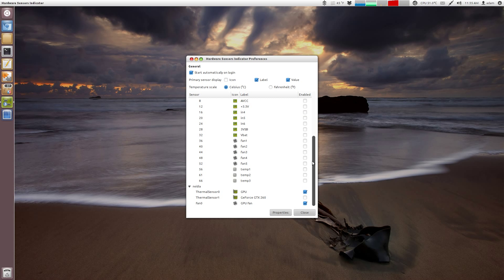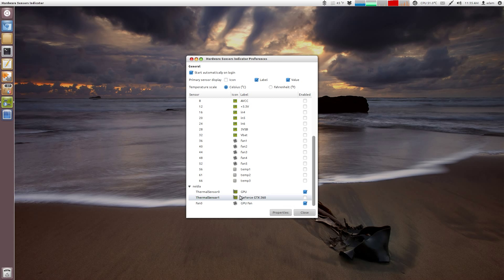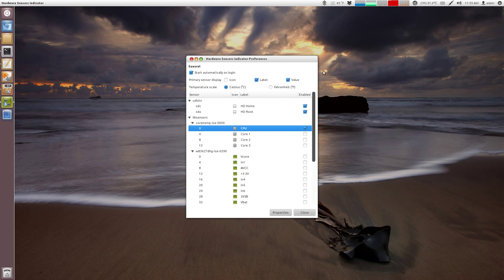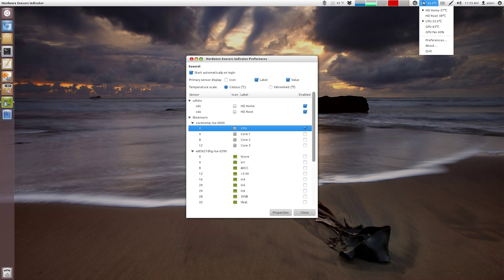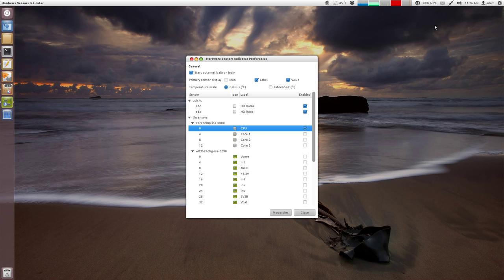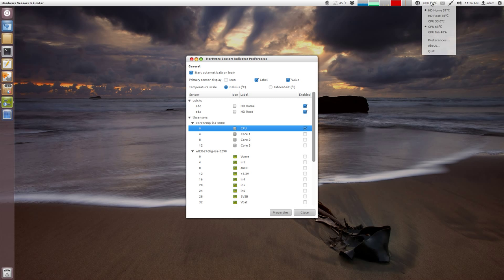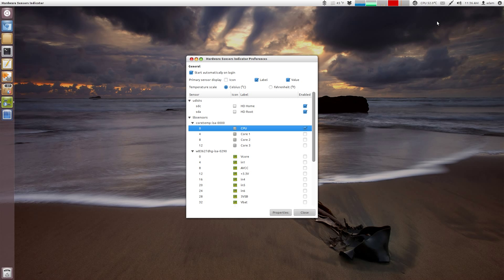And then if you scroll through, you can see I've got the GPU fan. I've got the thermal sensor zero. And then if I ever want to switch which one is being displayed, I just click this and then I could say GPU. So if I'm doing a GPU intensive application, I would maybe click that just to keep track of the GPU temperature. And then if I'm doing a CPU intensive application, I could just click CPU.